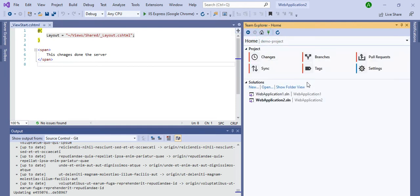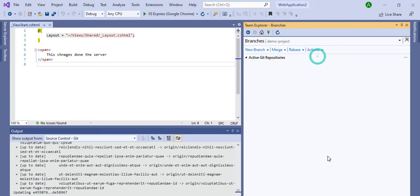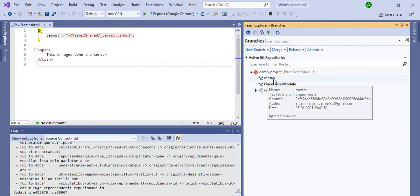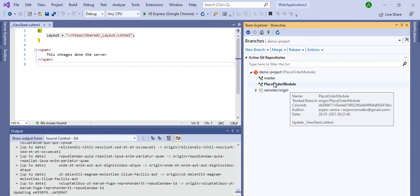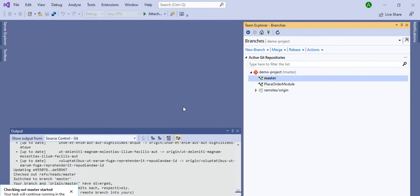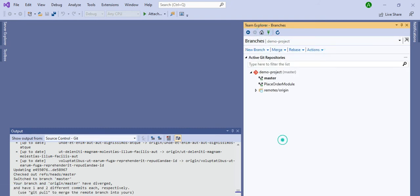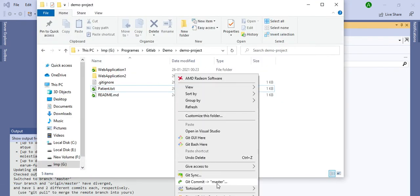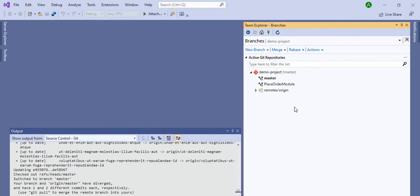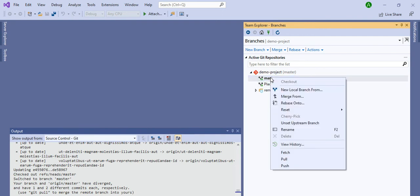Let me quickly show you branches. Go to Branches and all the branches will be listed there. If you want to switch to another branch — say the master branch — just double-click on it. See, you are now on the master branch very quickly. Your branch is switched and you are now working on the master branch. Your local folder is also updated accordingly — previously it was on 'place order module.'